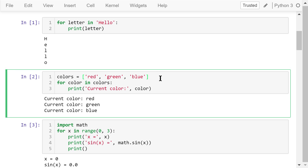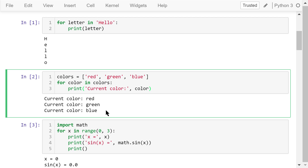In this second example, the sequence is a list called 'colors', which contains three different color strings. The loop variable 'color' (singular) will go through every item in 'colors' (plural). Each iteration of the for loop will print out one color. The total number of iterations is 3 because the list contains three elements.